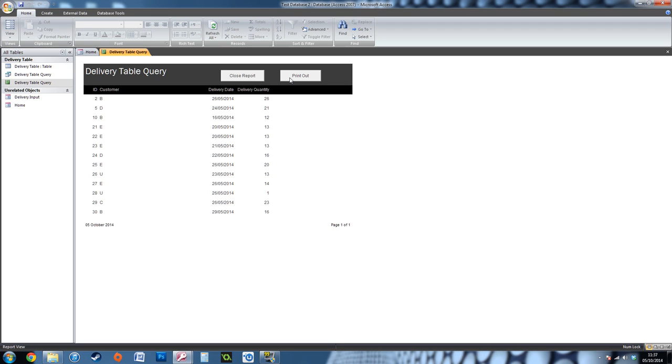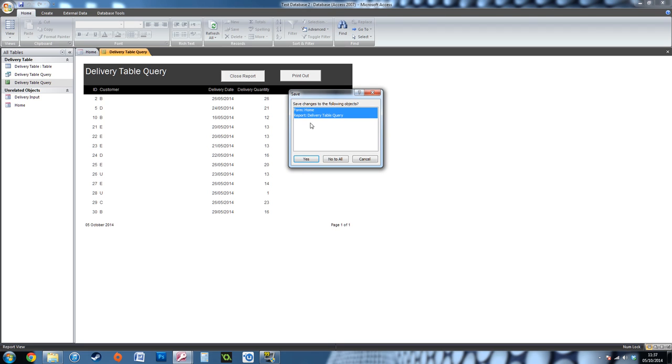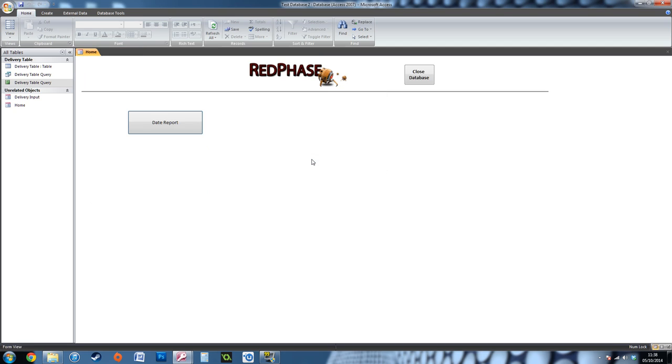When I look at this report, if I want to print it out and press that button, it will just go straight to the printer—whatever your default printer is on your computer. If you press Close Report, it will just close and go back to the previous tab that you've got open. That's it! That is how you create a date report between two sets of dates.